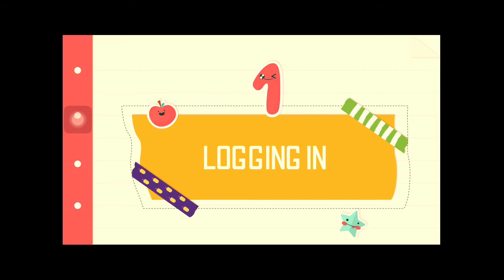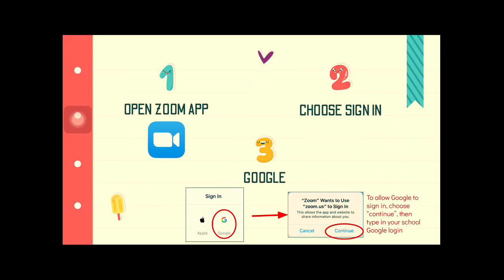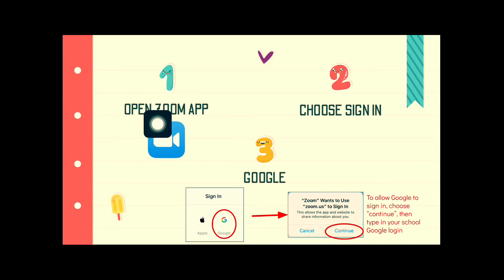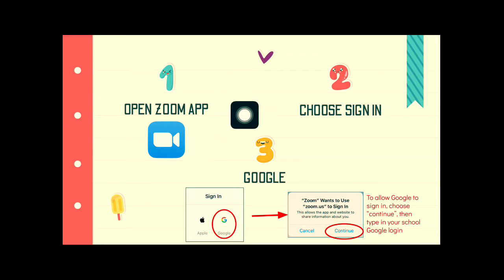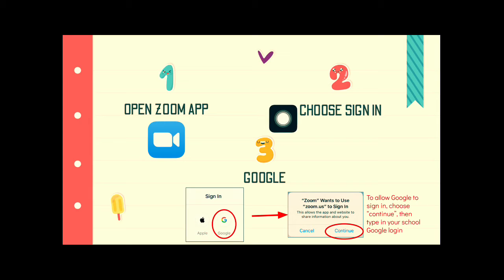First, you're going to go to your app and open it up. It's the one that looks like the video camera.